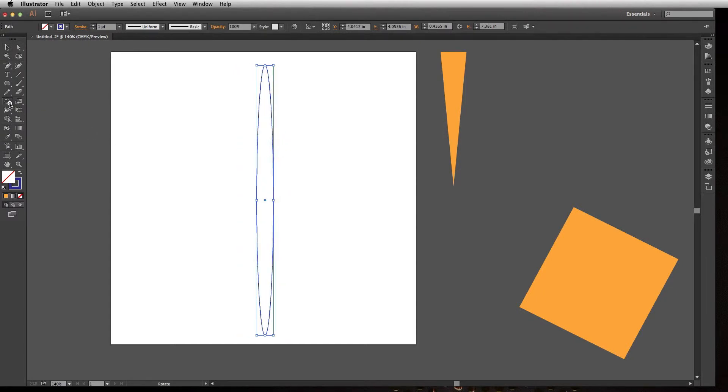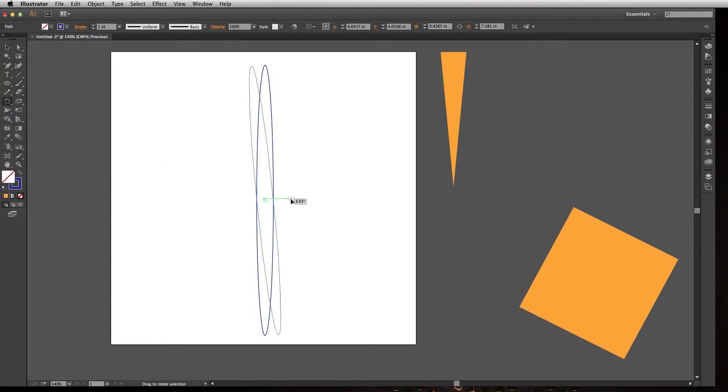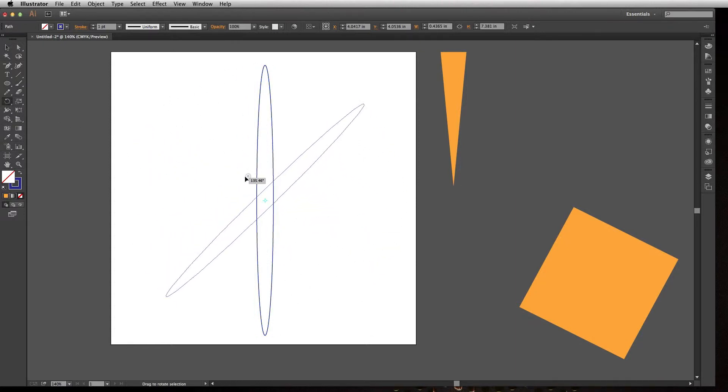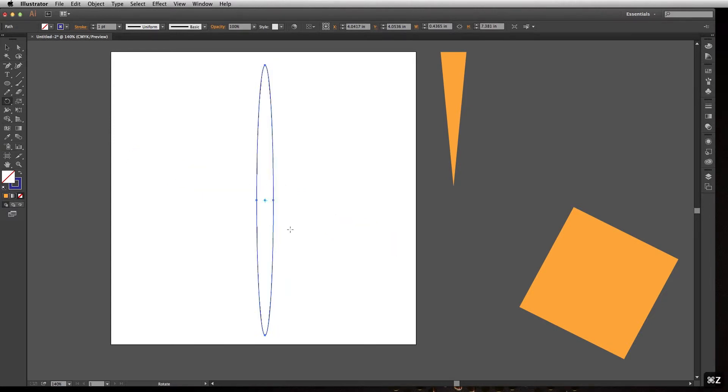If we use the Rotate tool, it's kind of confusing because when you click on it, nothing really happens until you click on an anchor, and then it allows you to rotate it. I'll undo that, and that's another way to do the freeform, but it probably would have been easier just to use the regular selection tool to transform it the other way I showed you at the beginning.